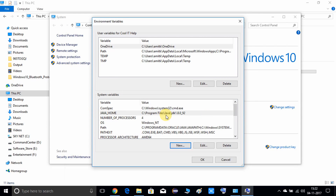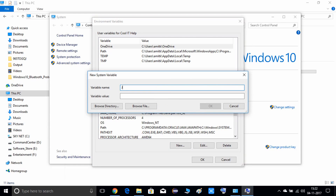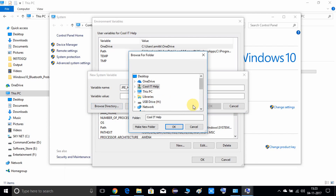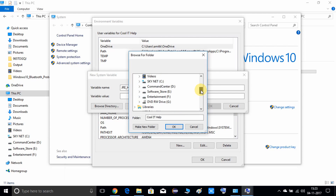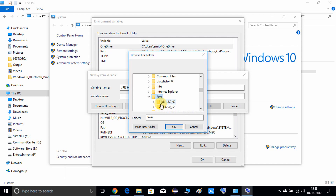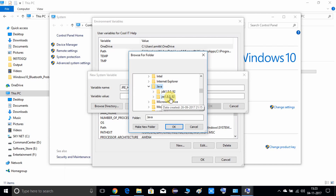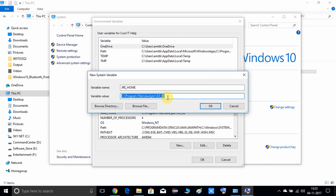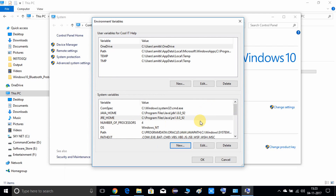Now we have set up the first environment variable. Click New again and type 'JRE_HOME'. Choose Browse Directory, go inside Program Files, find the Java folder. You'll see two folders: JDK and JRE — select the JRE folder and press OK. You can see the path is set up to the JRE folder. Click OK. We have now set up both environment variables successfully. Press the final OK and close this window.